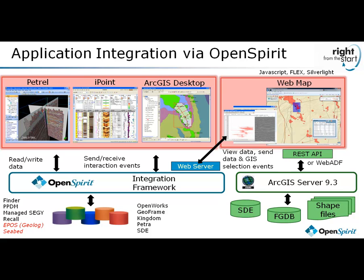In this brief workflow demonstration, we're going to show how OpenSpirit can help integrate diverse applications that are accessing data coming from different data stores. As illustrated in this diagram, we're going to be seeing Petrel, which is a Schlumberger application, utilizing the OpenSpirit application adapter to allow Petrel to connect to OpenSpirit.